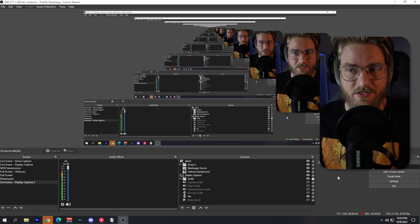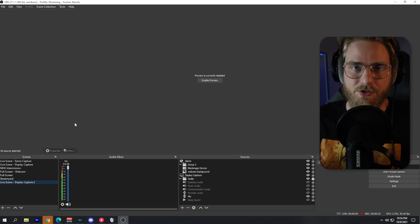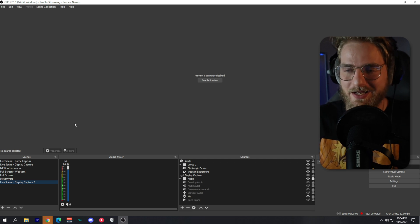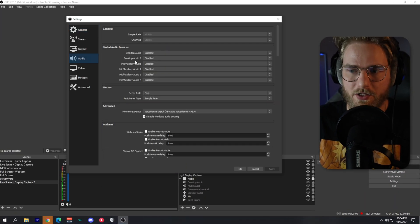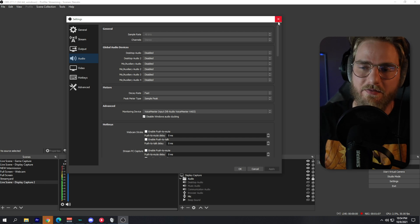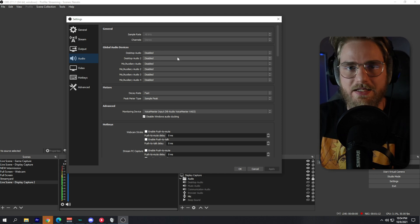We're going to jump right into it. The goal here is to separate every single audio source we're going to be using on our stream so that it is organized and we can apply filters and so forth. First, I want to make sure I am capturing my microphone. Go to Settings, then Audio, and disable each one of those audio sources. The reason we're disabling them is because we're going to be setting up these sources separately with the plugin.